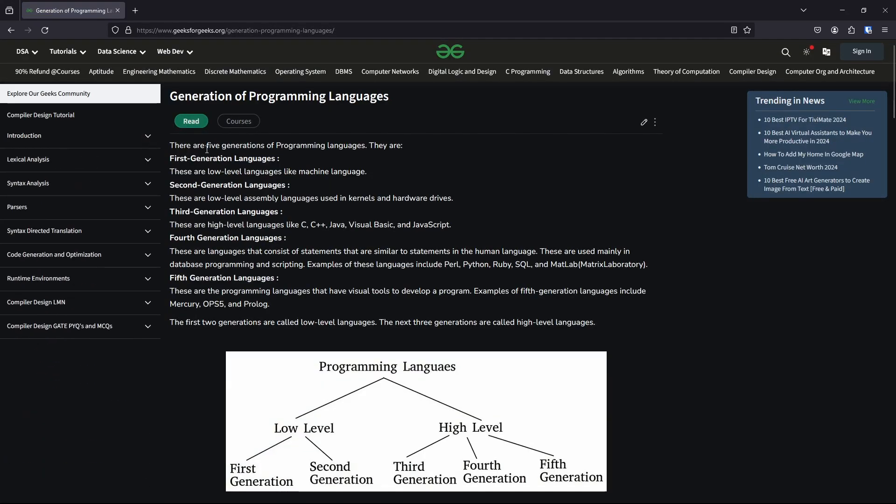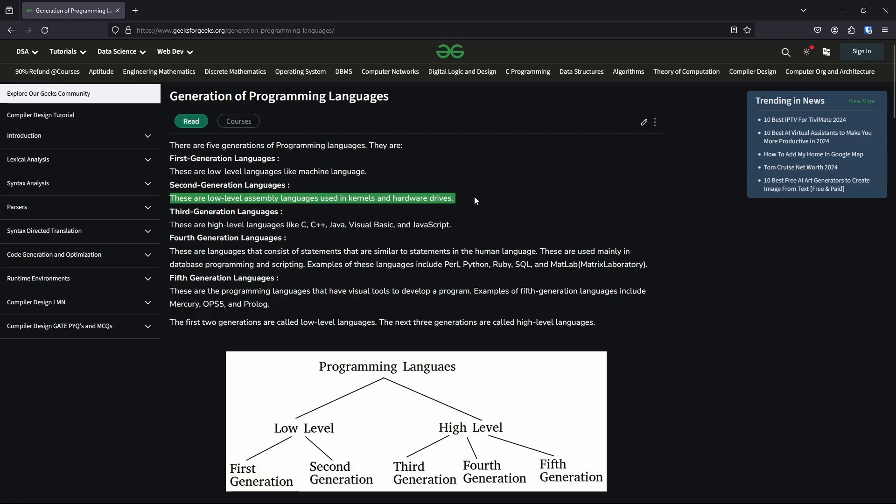The first generation are machine languages, literally zeros and ones. The second are assembly languages, where you get to play around with letters now. Then third generation languages, where you have variables, classes. There are a total of 5 generations.